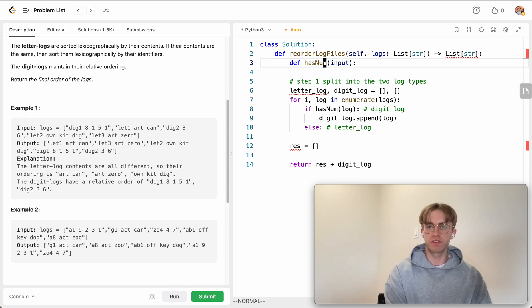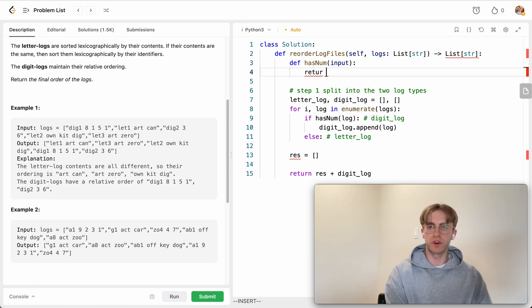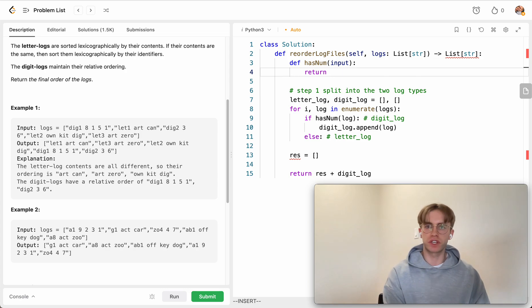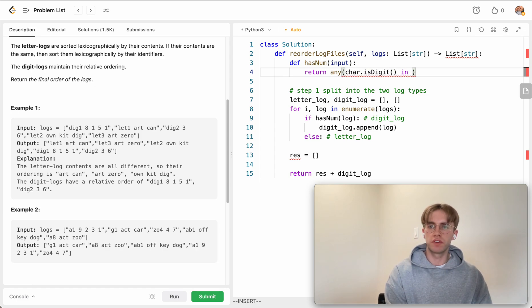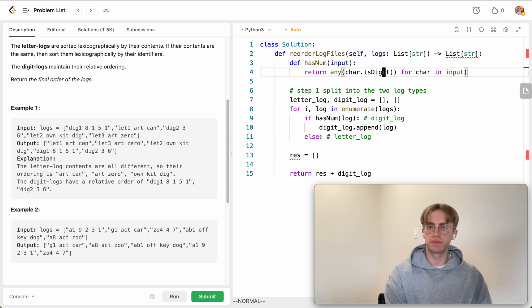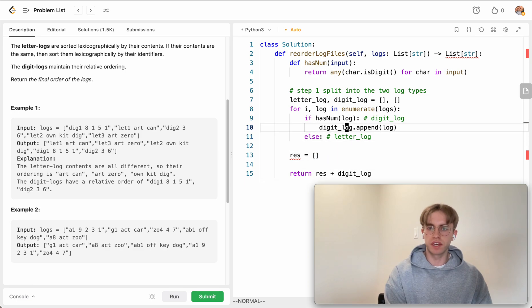To fill in the `has_num` function, we use some Python magic with `any()`. Essentially, for every character in the input string, if that character `isdigit()`, we return true. So this just returns true if any character in the string is a digit.